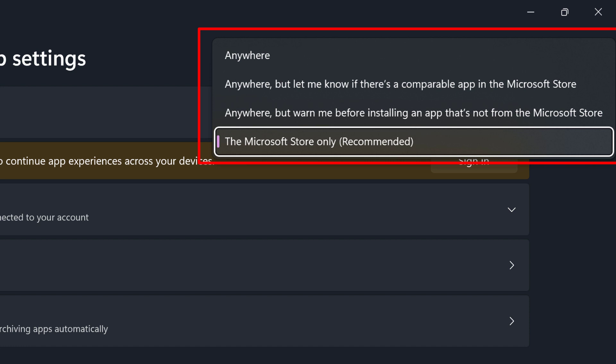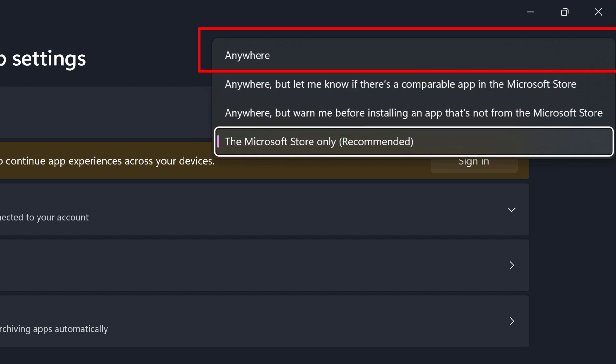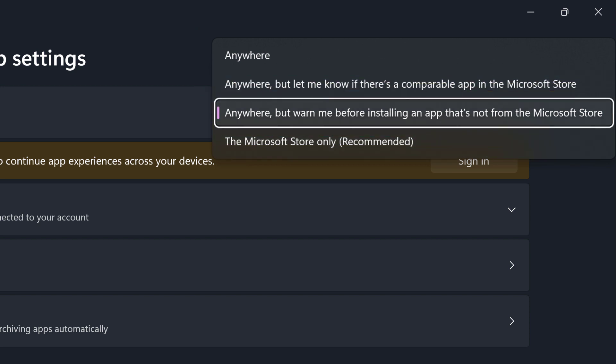Choose one of the first three options to suit your preferences. This allows you to install apps of your choice, but with or without a warning message from Windows, depending on your selection. I'll choose anywhere, but warn me before installing an app that's not from the Microsoft store.